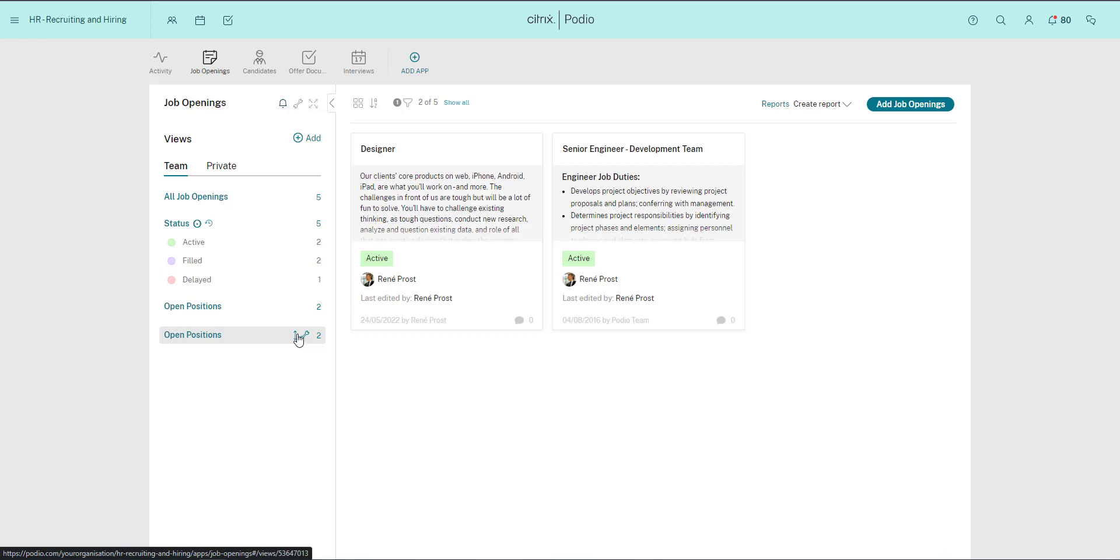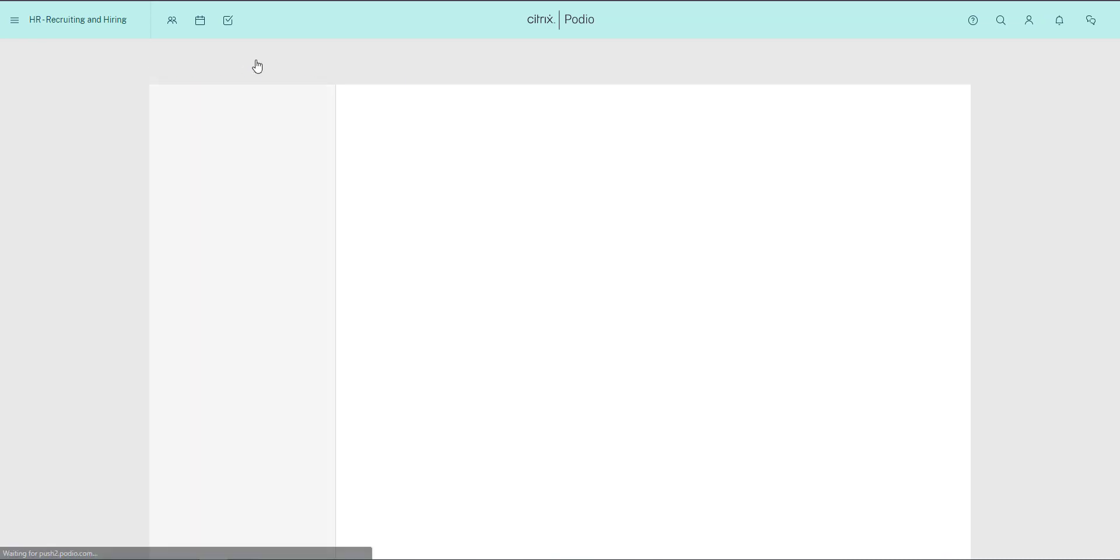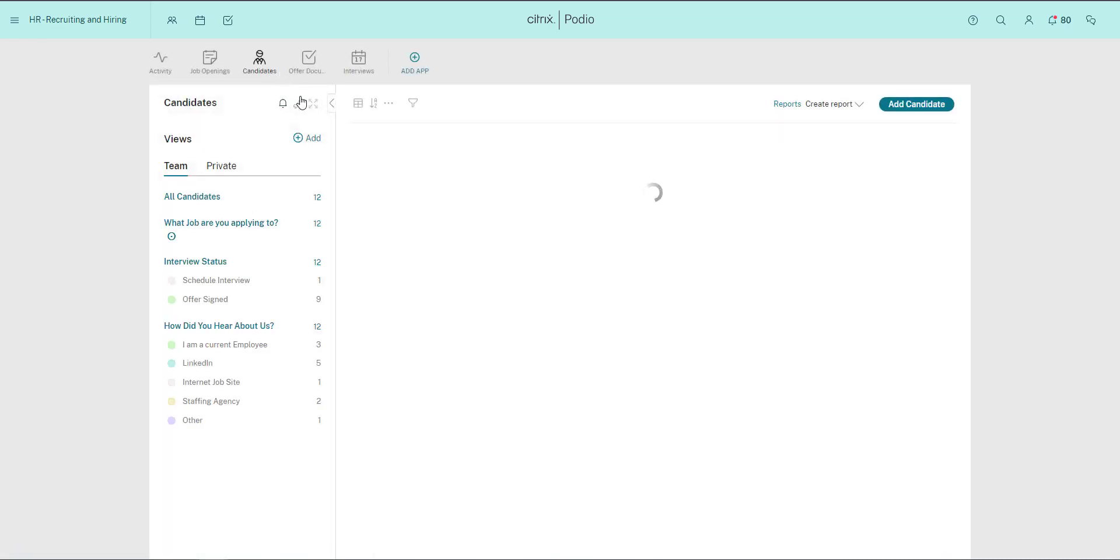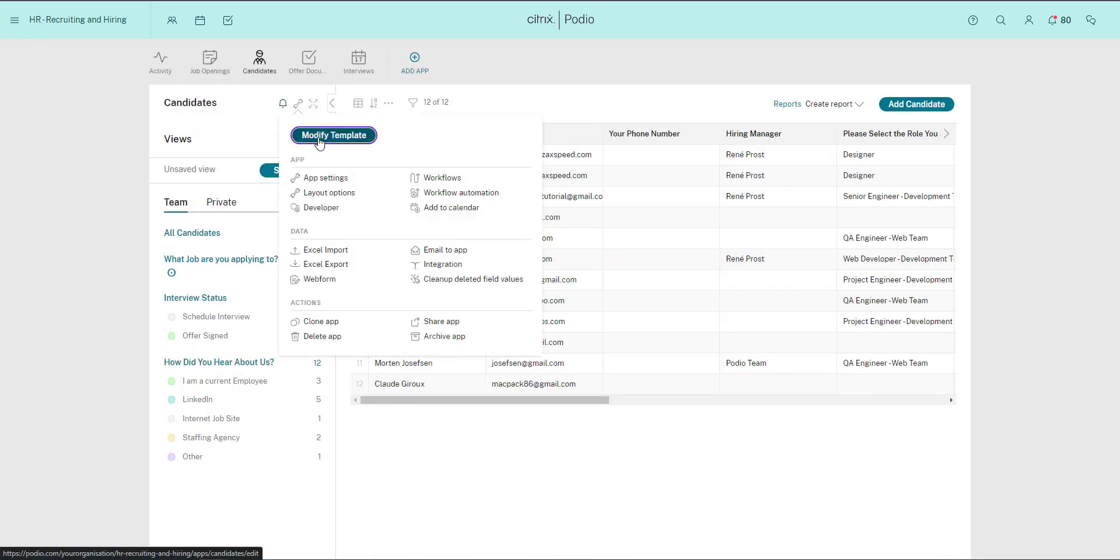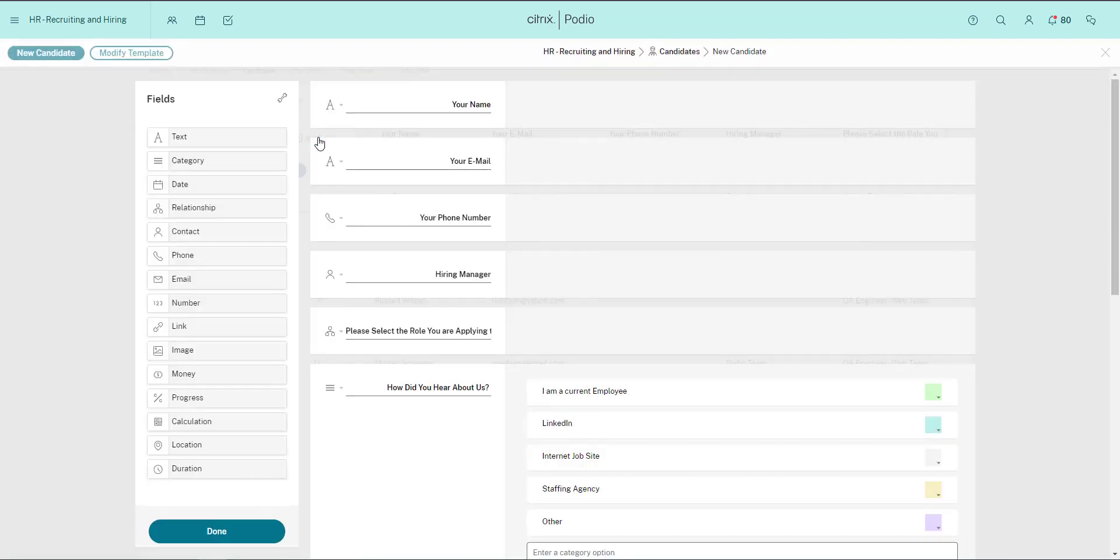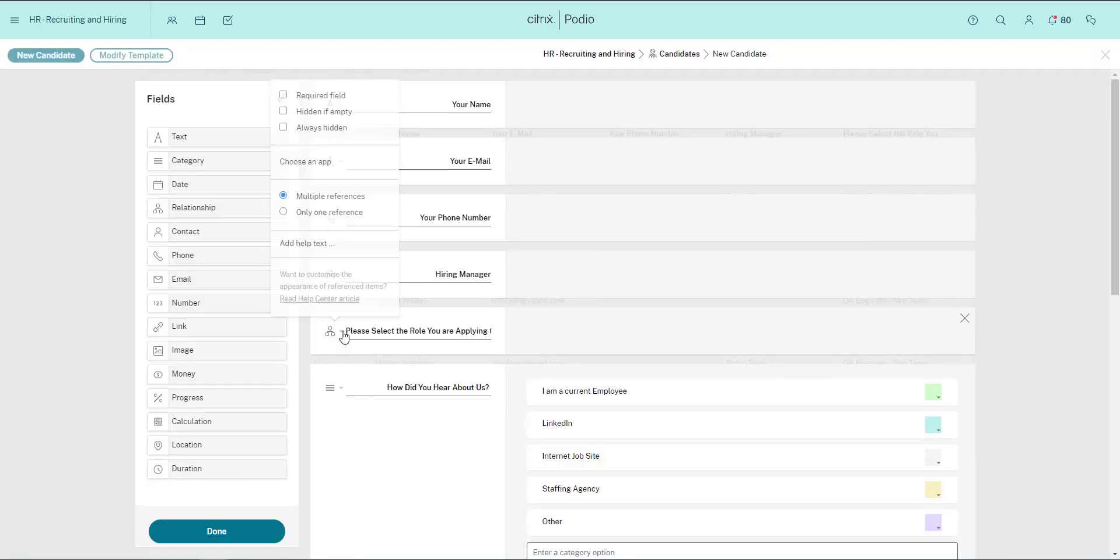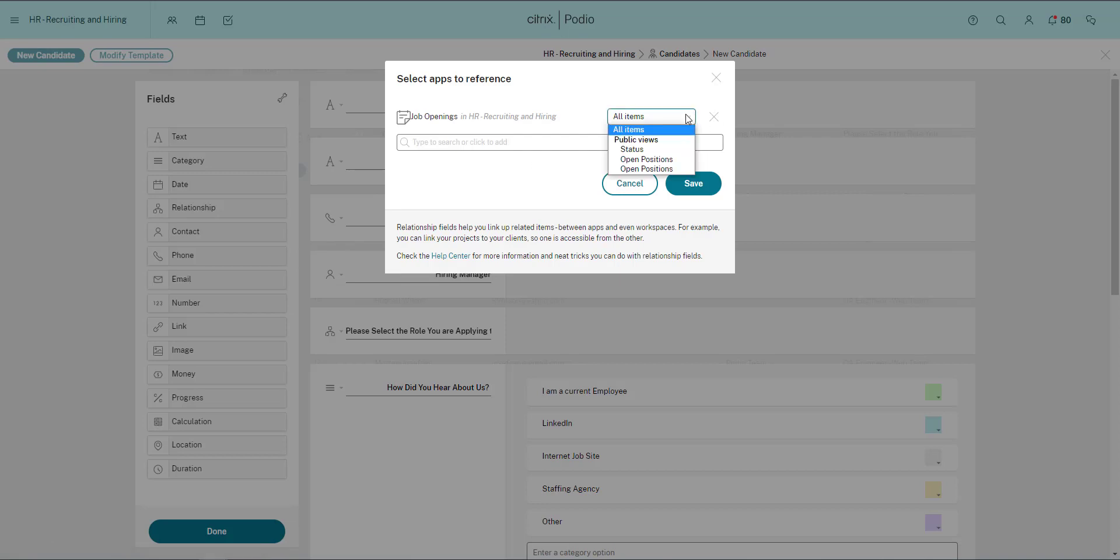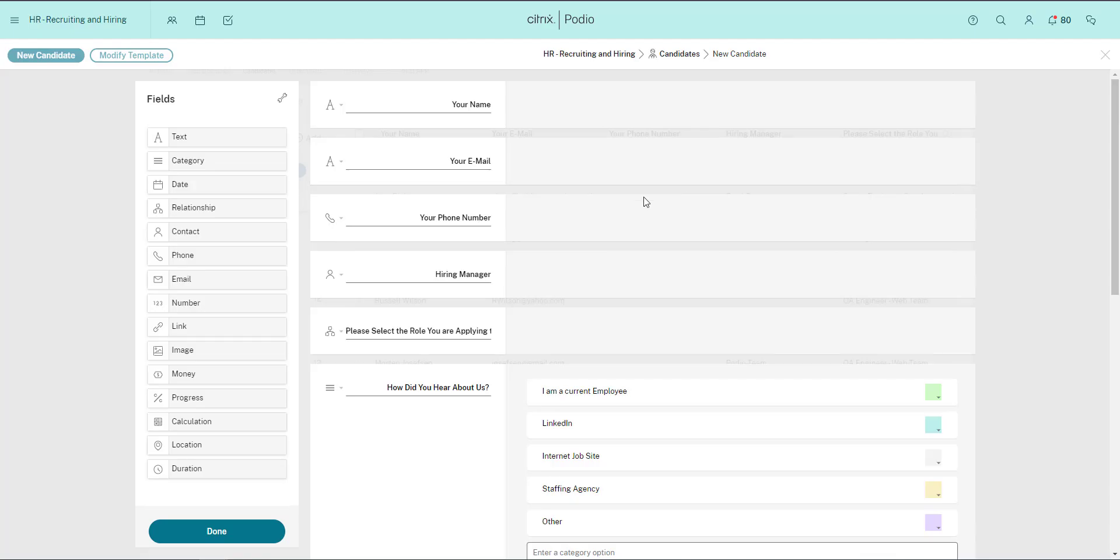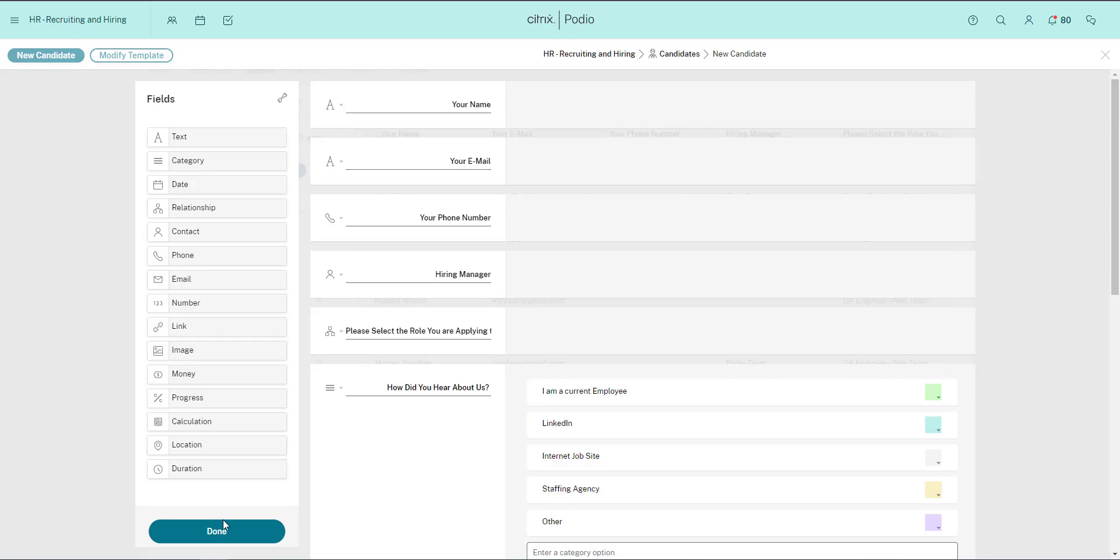Now I go to the Candidates app and modify the app's template. As I pointed out a minute ago, this is the app's Relationship field. And when I click Choose an app, you can see that the field will show all items from the Job Openings app. I'll change this so it only shows items that fit into the view I just created.